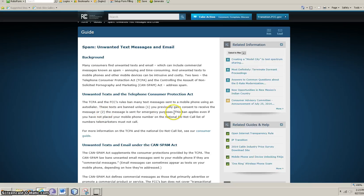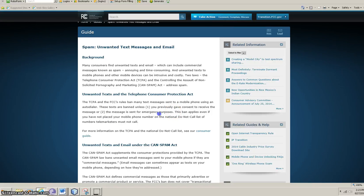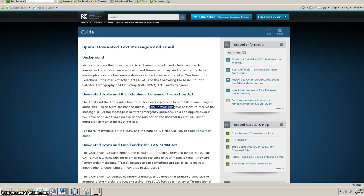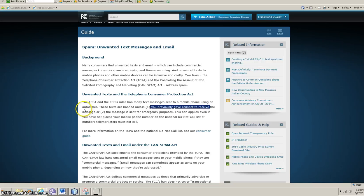And the FCC, which I'm really glad, is very serious about this. Obviously, we don't fall under this category, the message sent for emergency purposes. But we do fall under this one: you've previously given consent to receive the message.